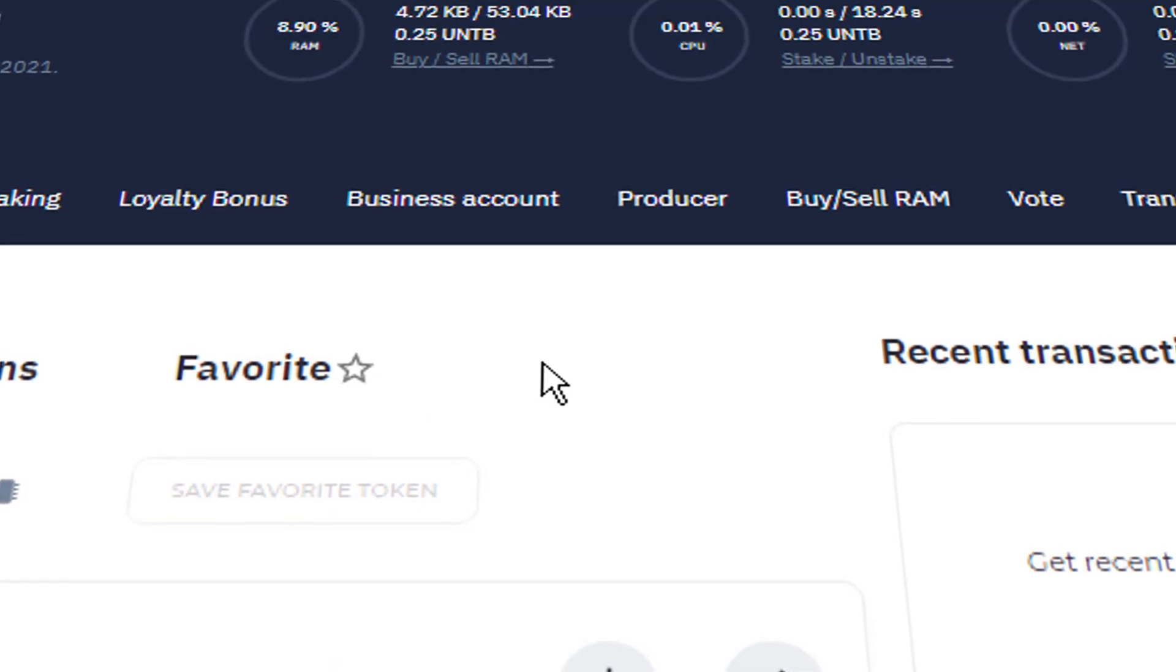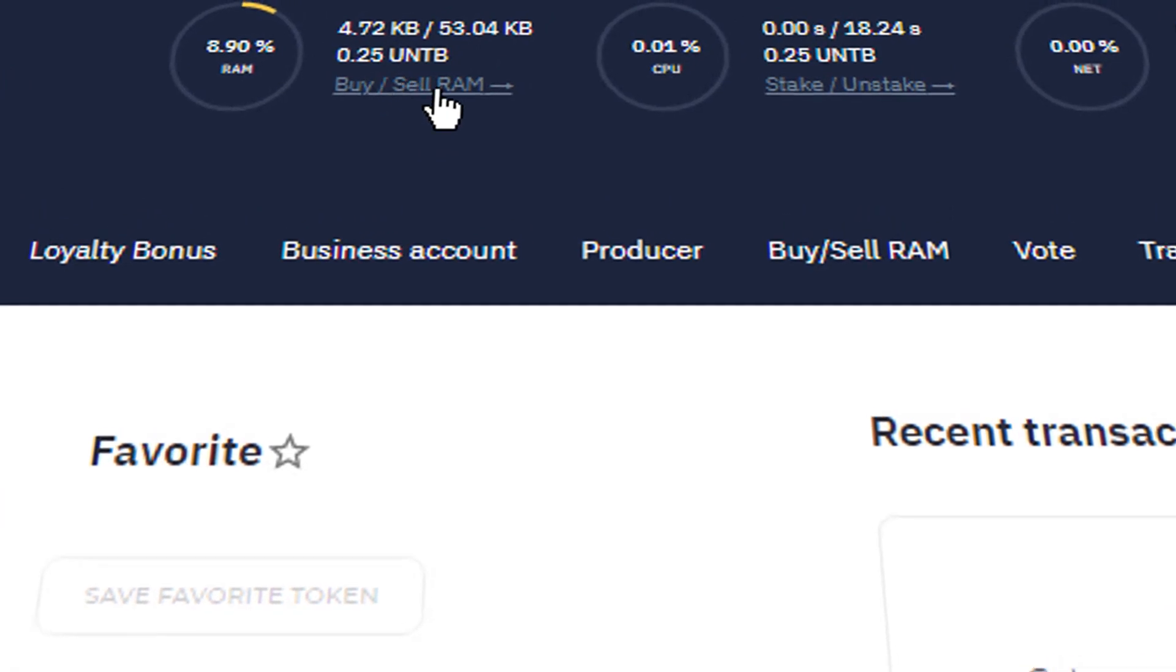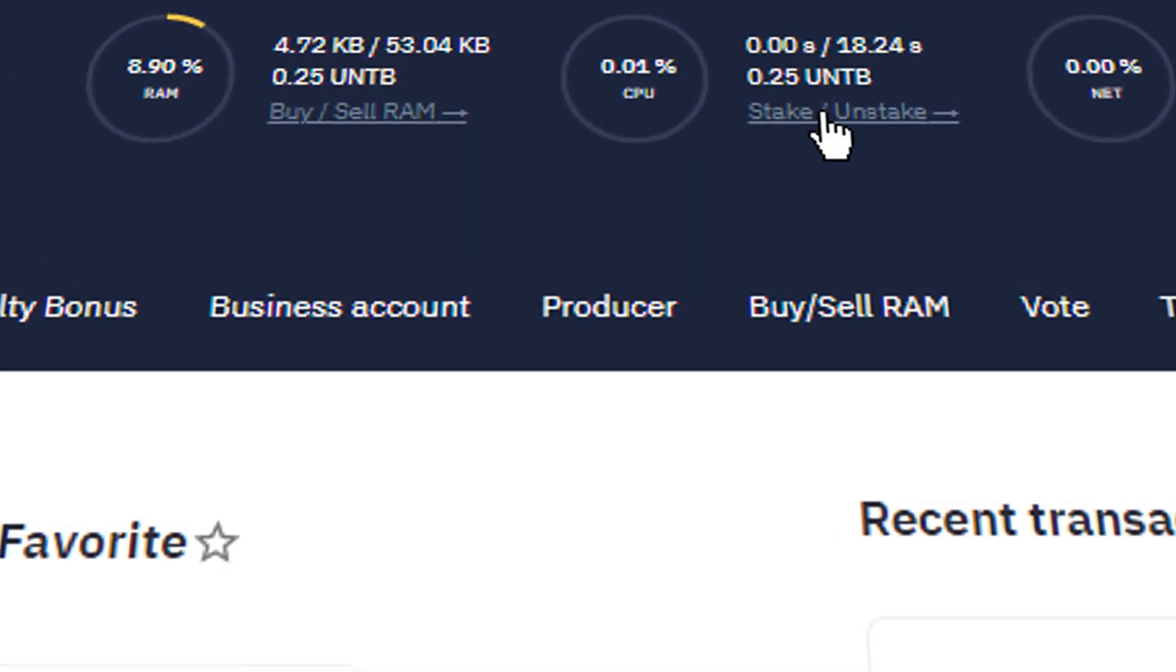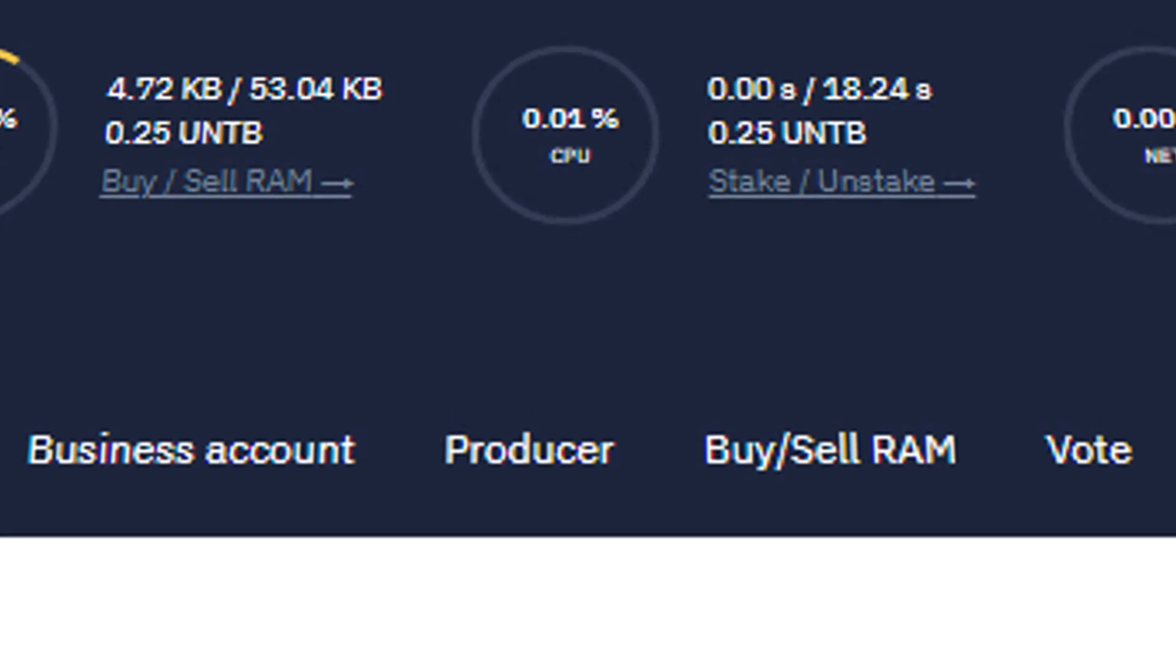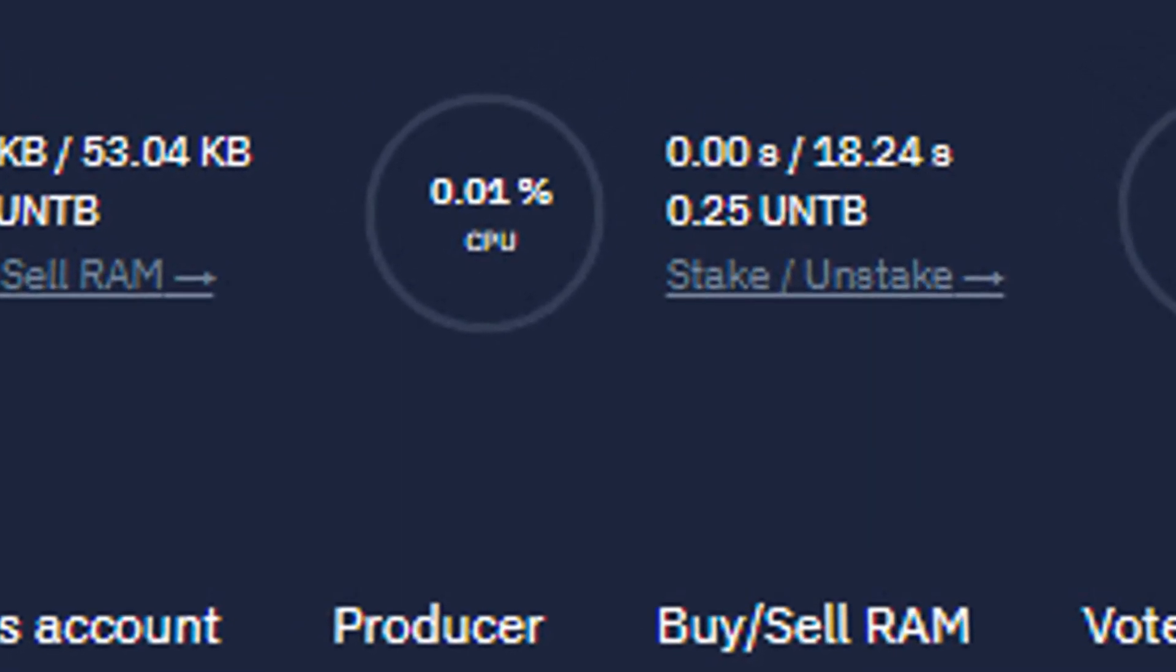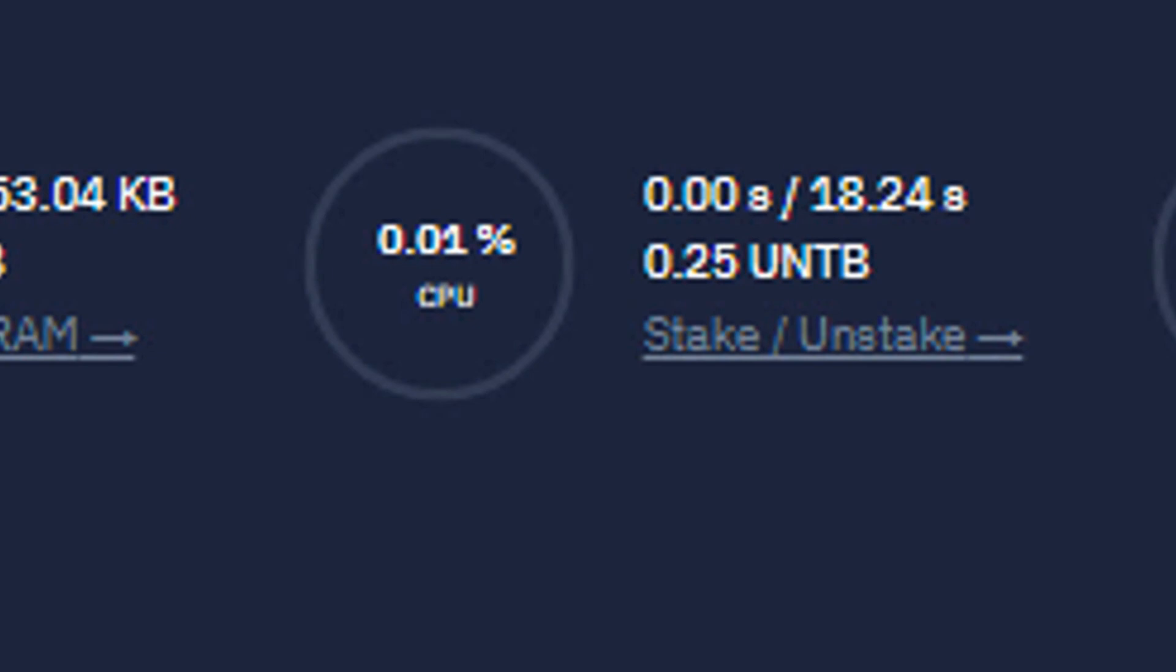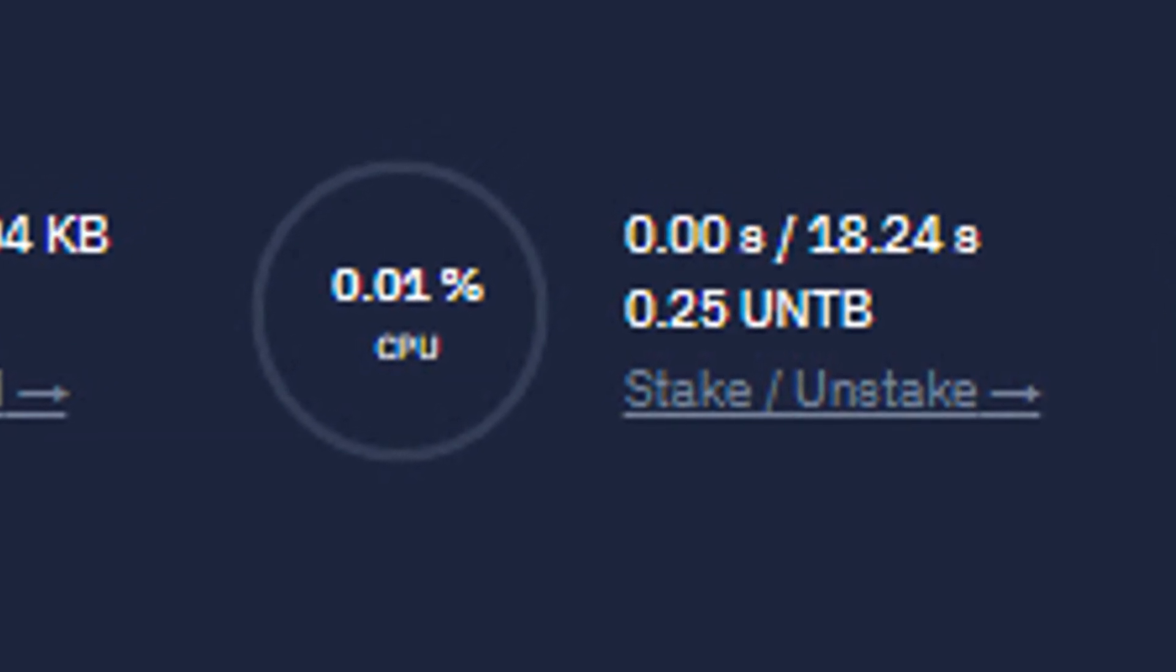Also please note the importance of keeping UNTB in your wallet. We do not recommend selling it now at a low price, because in the near future, the price of this token will only increase thanks to its value as the utility token of CryptoUnit blockchain.